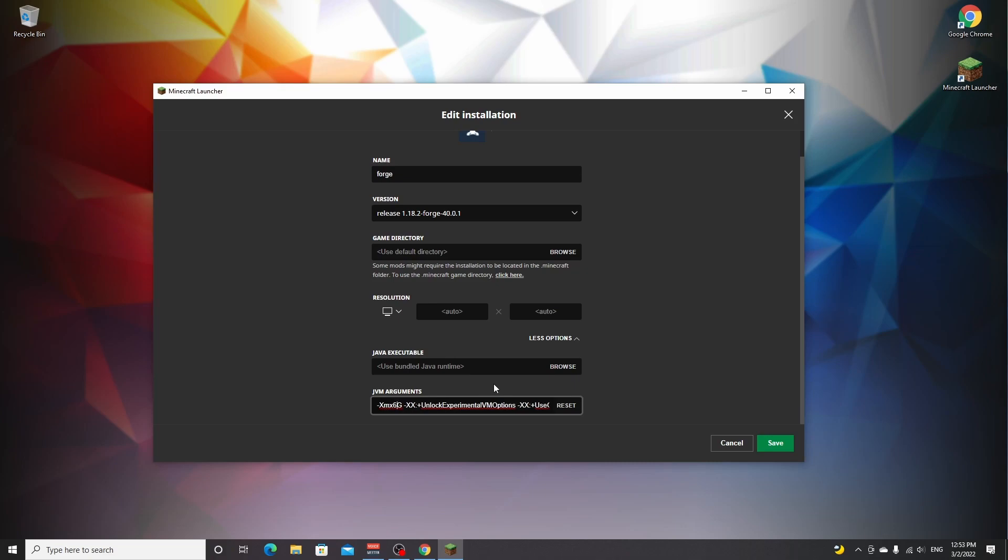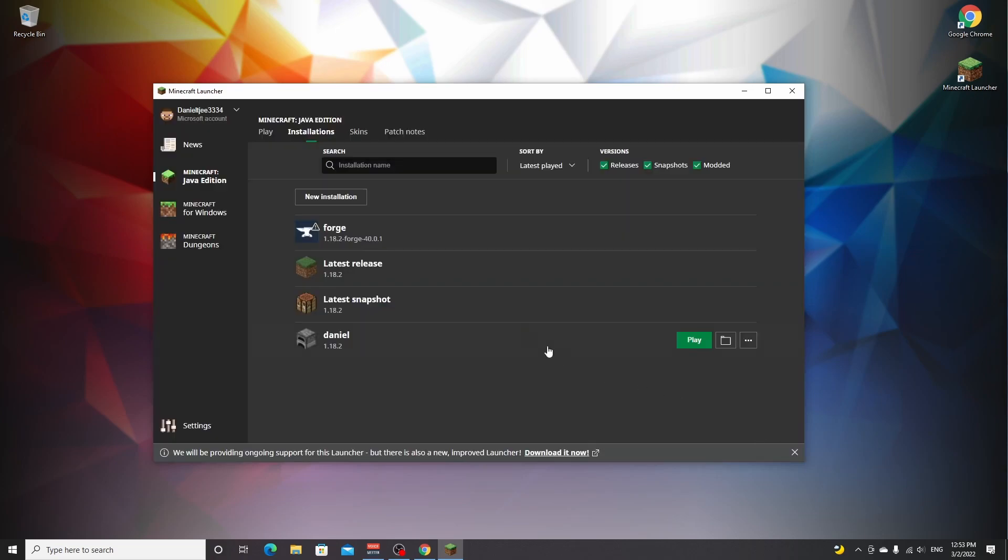But anything beyond that, you won't really notice because you'll also be taking away a lot of RAM that the rest of your computer needs to just be able to run Windows, for example. So don't go beyond six. I'm going to set it to six because I have more than that available in my system. I'm going to click save.